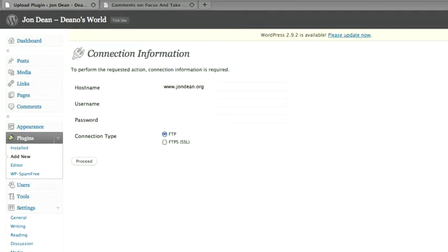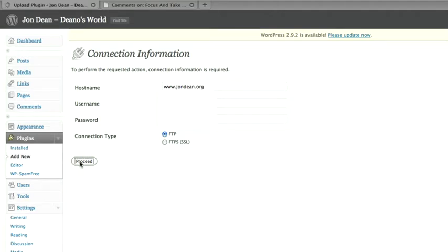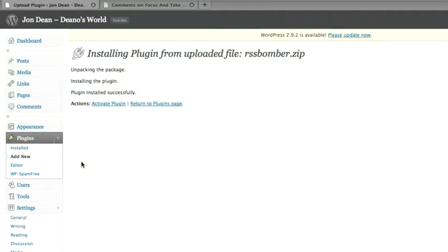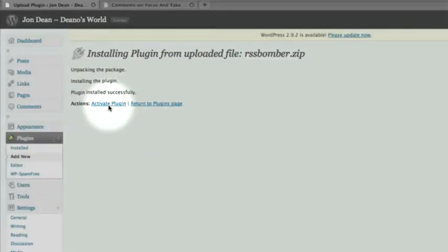Now you have to put in your host details for where your blog is hosted, where your installation is. Mine is already prefilled. I'm going to click on proceed and then you'll see now it says unpacking, installed, and it's been installed successfully. So all I need to do now is click on activate plugin.